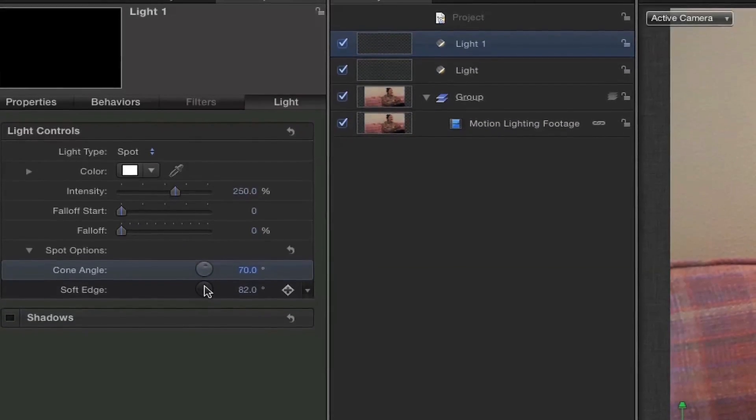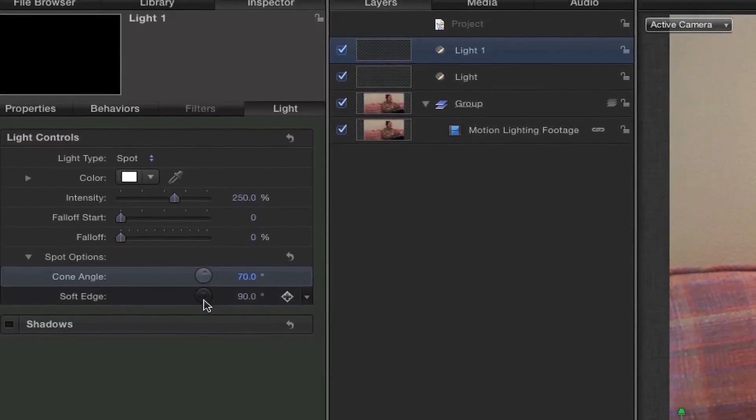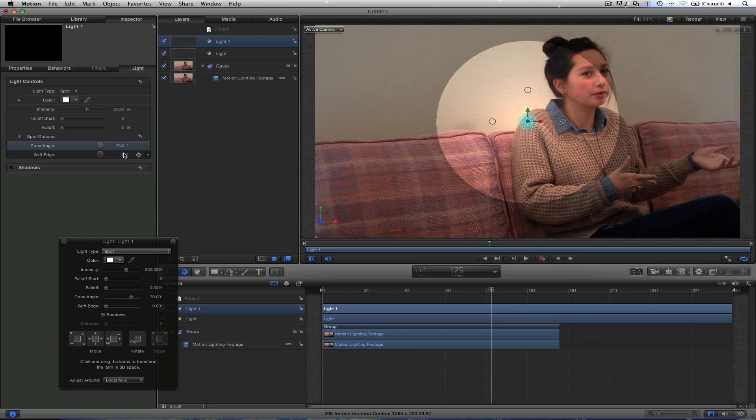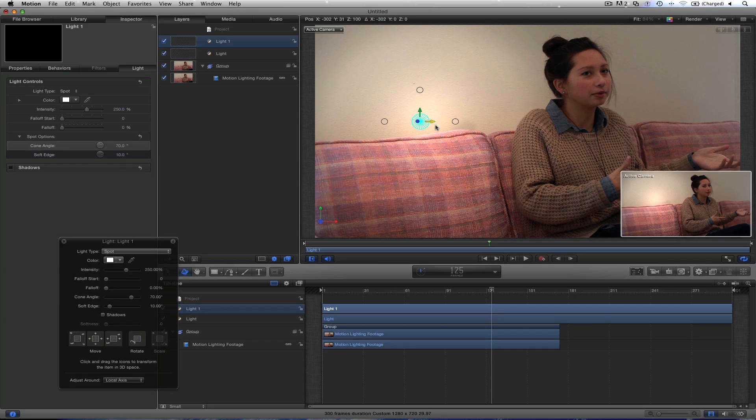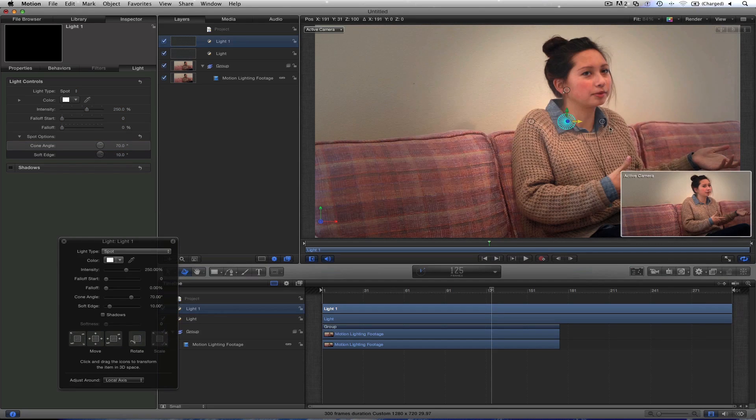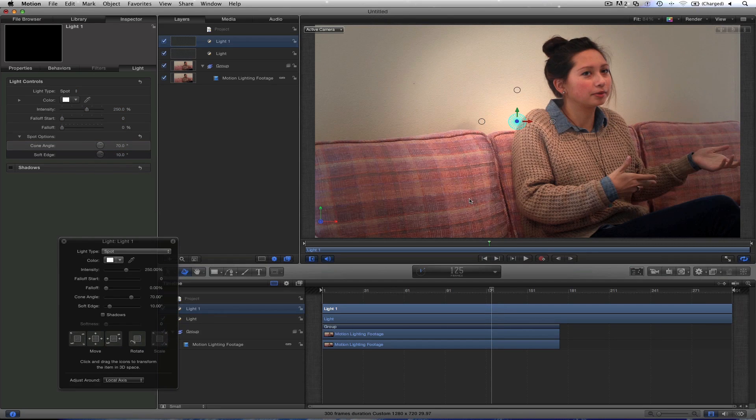And then Soft Edges. So let's try something like 10. And we can still move this around. Depending on your footage, these numbers will change. Just play around with them.